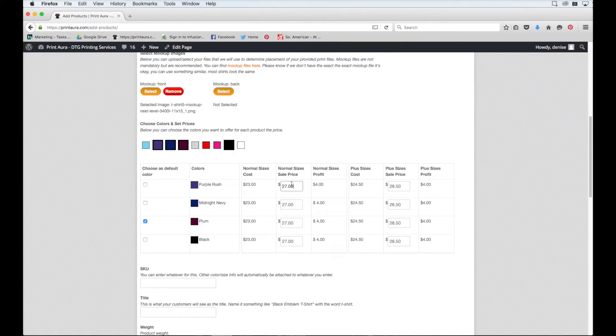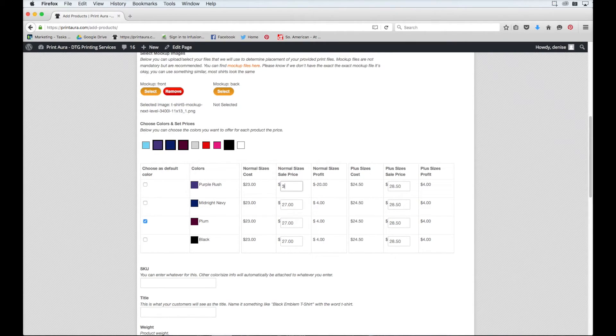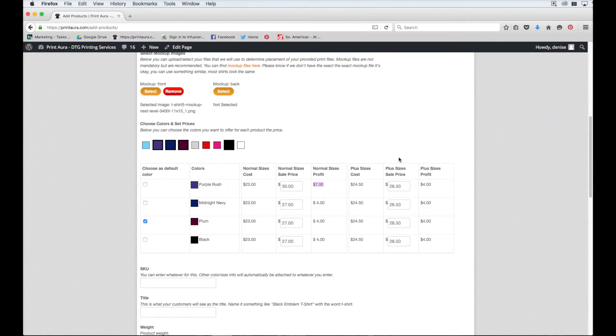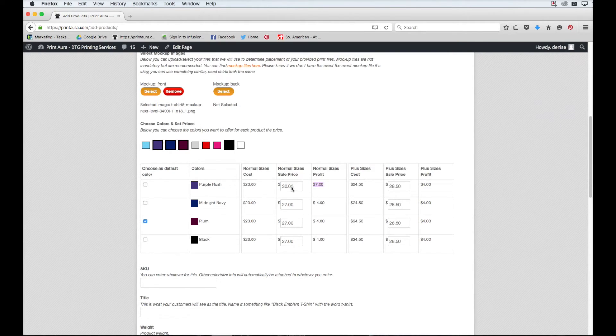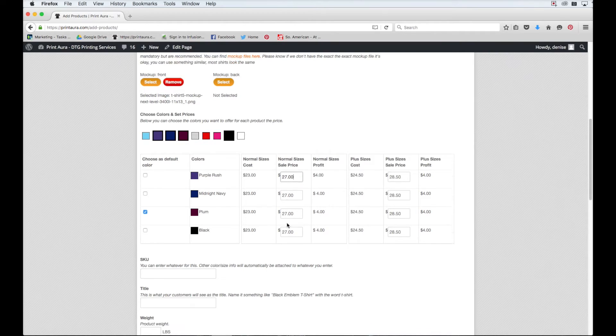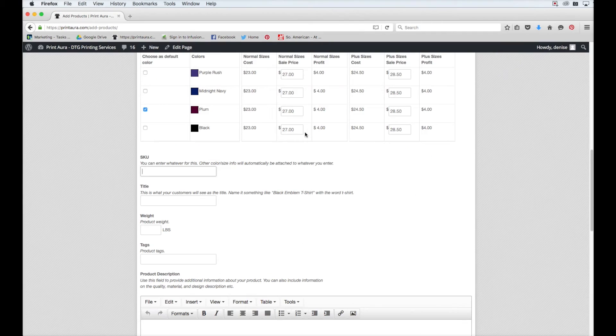So let's say I want to price my shirt at $30 instead of $27. All I would need to do is change it here, and it'll show me the new profit I'll gain from selling a shirt. You can also do the same thing with plus sizes. If you'd like to offer it at the same price as your normal size shirts, you can absolutely do that as well. I'm going to go ahead and change this back and scroll down to the next step.